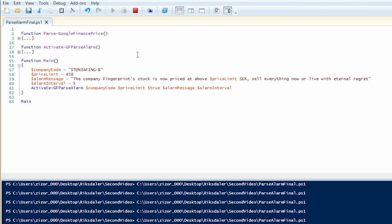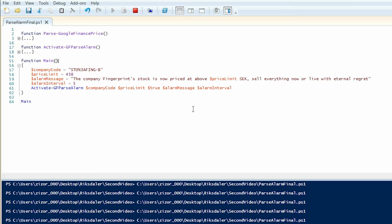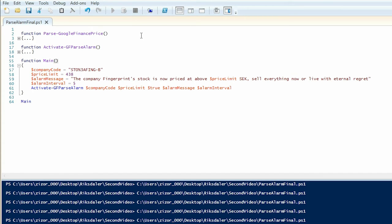The company fingerprint stock is now priced at above 438 Swedish Kronor. Sell everything now or live with eternal regret. The alarm repeats again after the update interval.